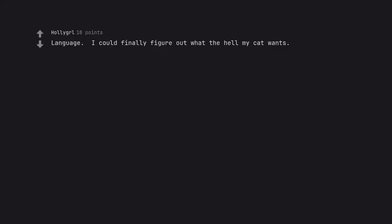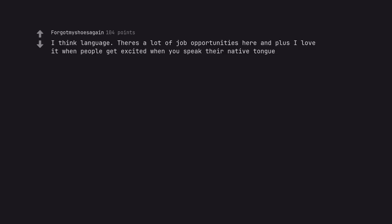Language. I could finally figure out what the hell my cat wants. I think language. There's a lot of job opportunities here and plus I love it when people get excited when you speak their native tongue.